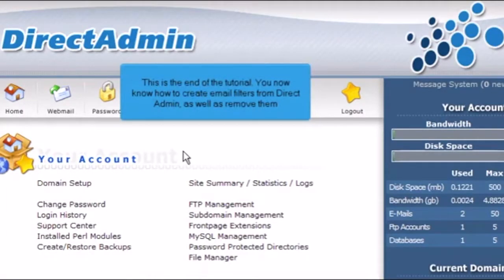This is the end of the tutorial. You now know how to create email filters from Direct Admin as well as remove them.